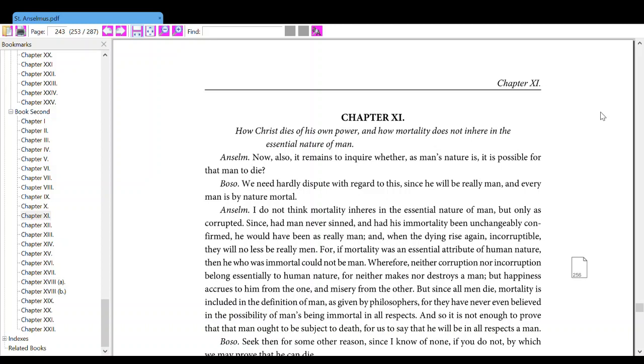Anselm, now also it remains to inquire whether, as man's nature is, it is possible for that man to die. Also, we need hardly dispute with regard to this, since he will be really man, and every man is by nature mortal.